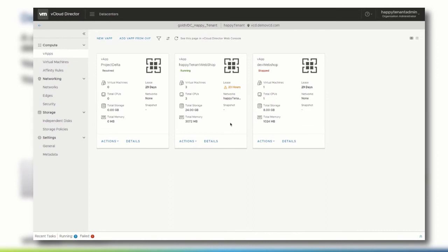This lease time can be reviewed in the vApp section of the tenant portal.